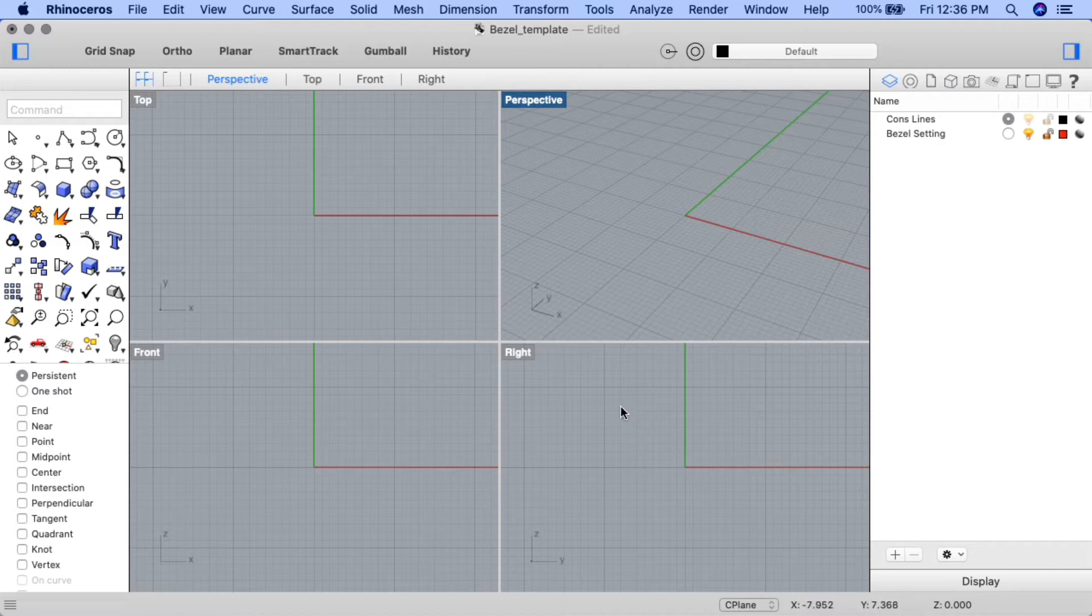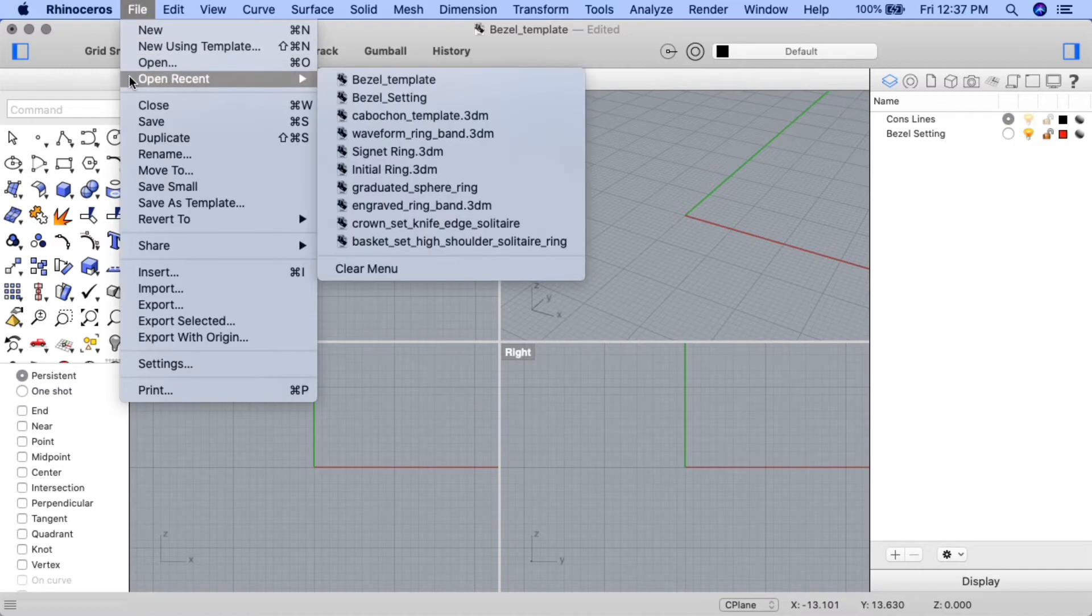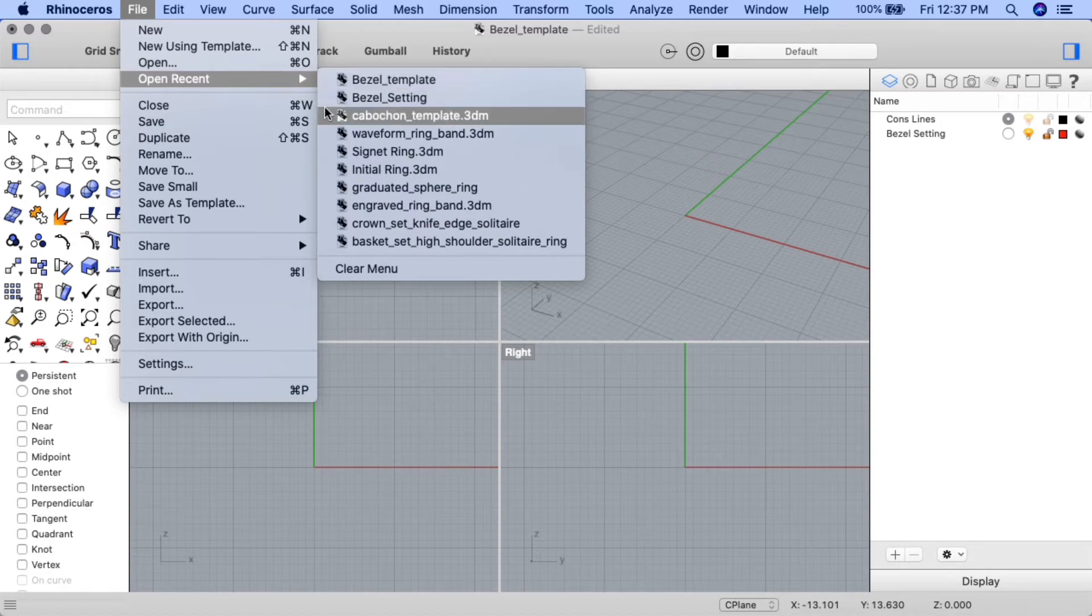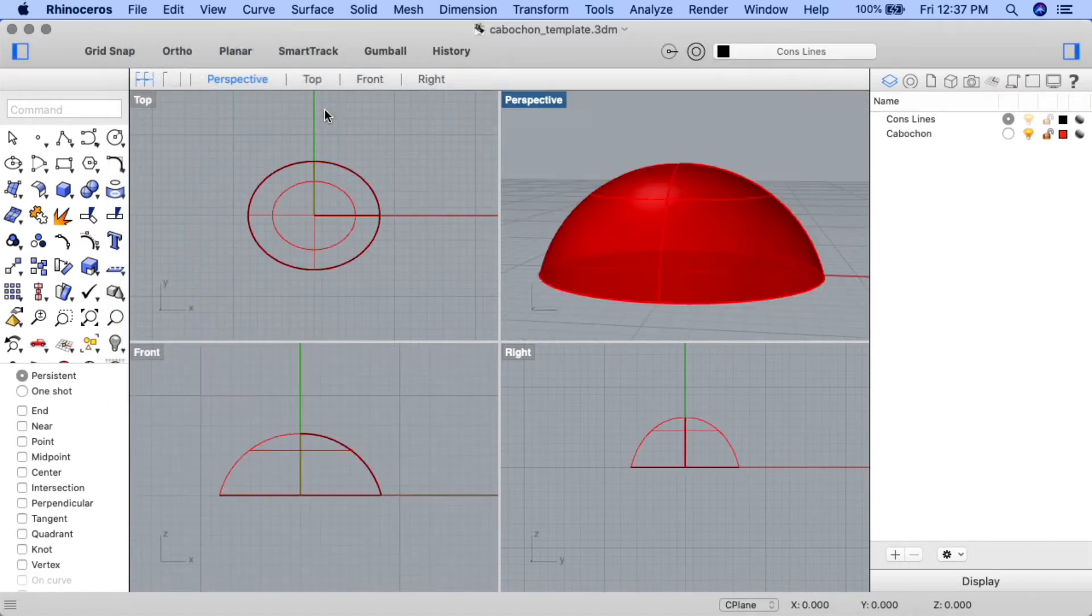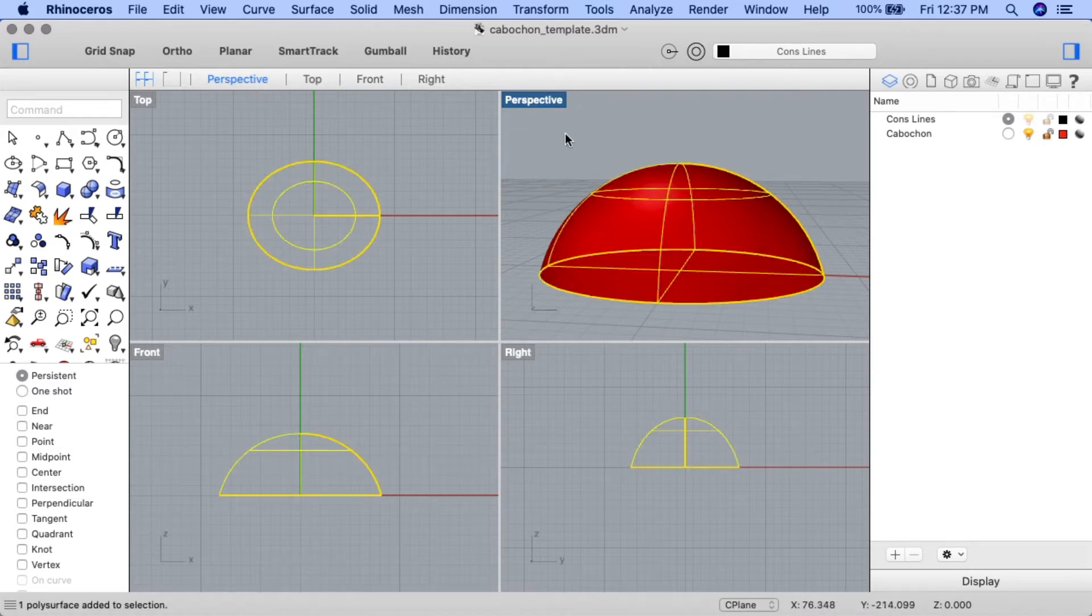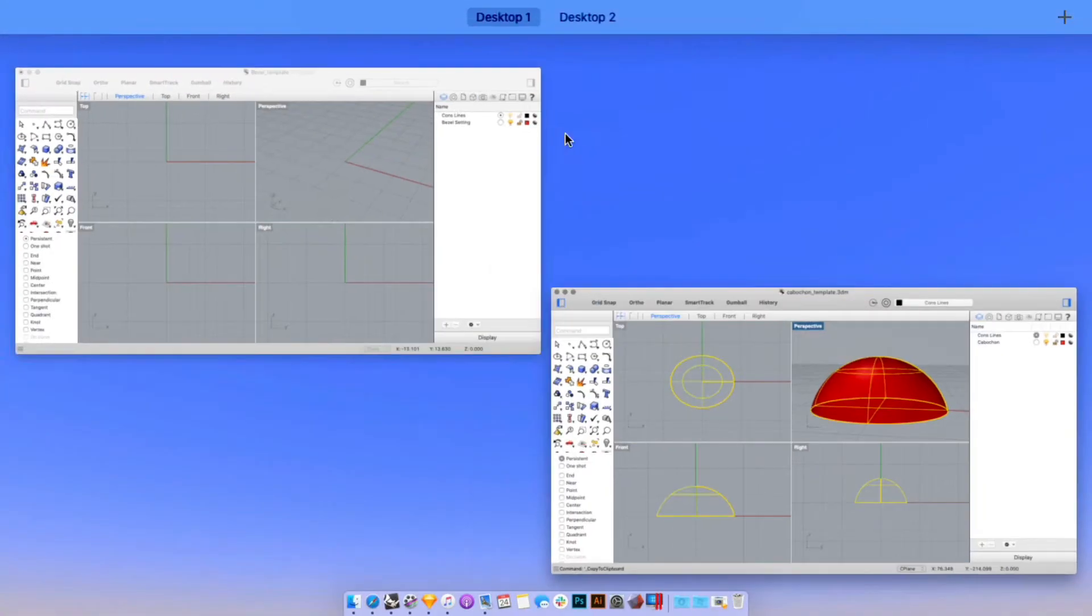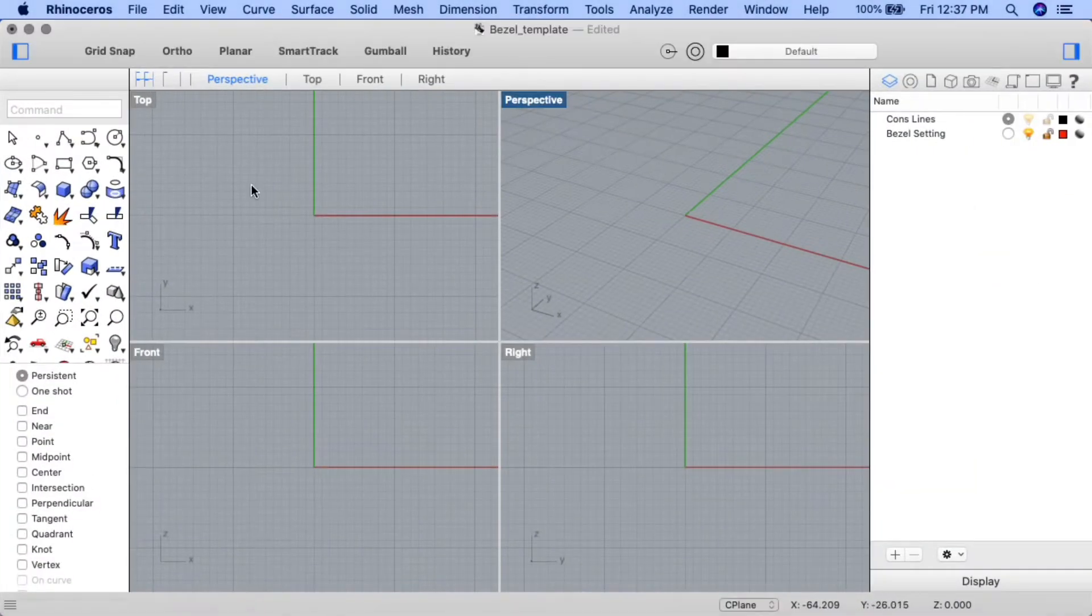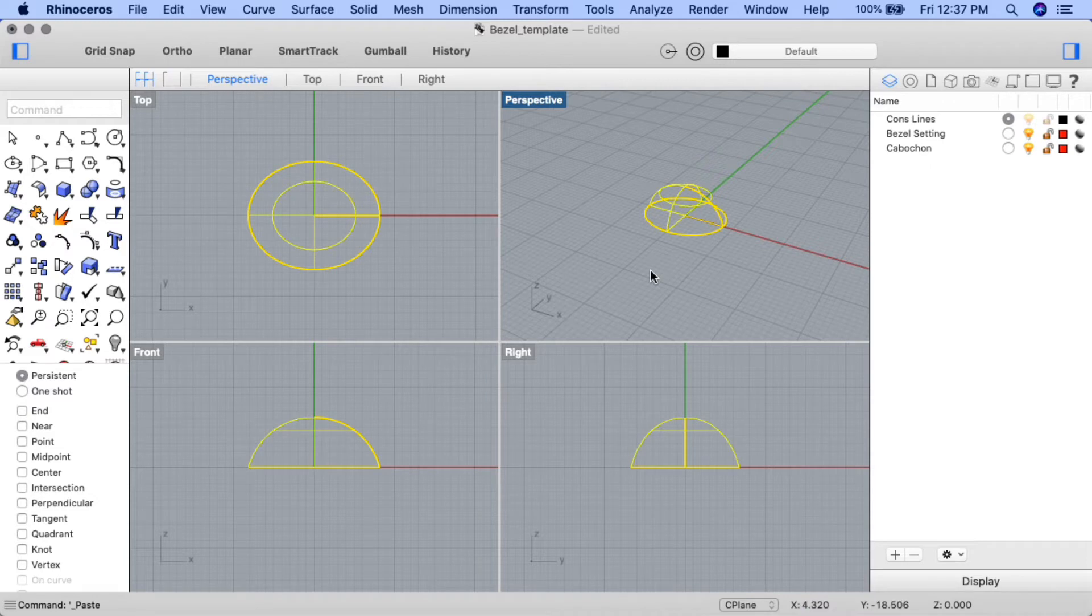Now let's go ahead and import the cabochon gem we created in the last tutorial. Begin by opening up the cabochon file, select the gem, Command-C for Mac or Control-C for Windows, return to the bezel template file, and paste it using Command-V for Mac or Control-V for Windows. You'll now have the cabochon template on the construction plane centered at zero.